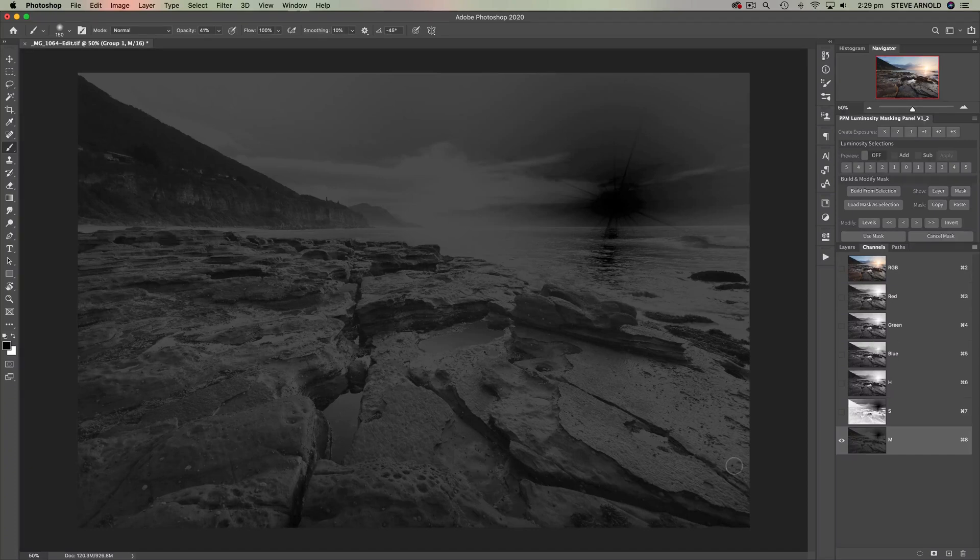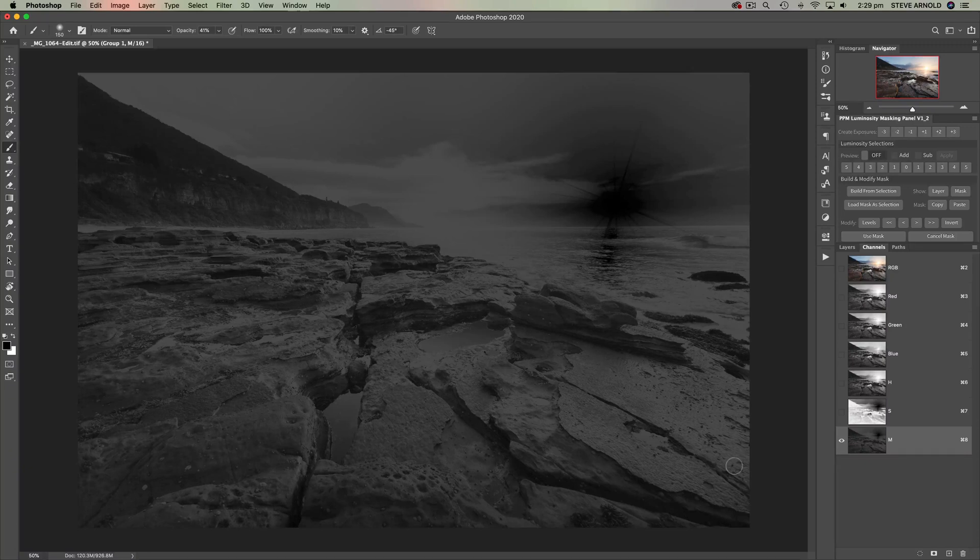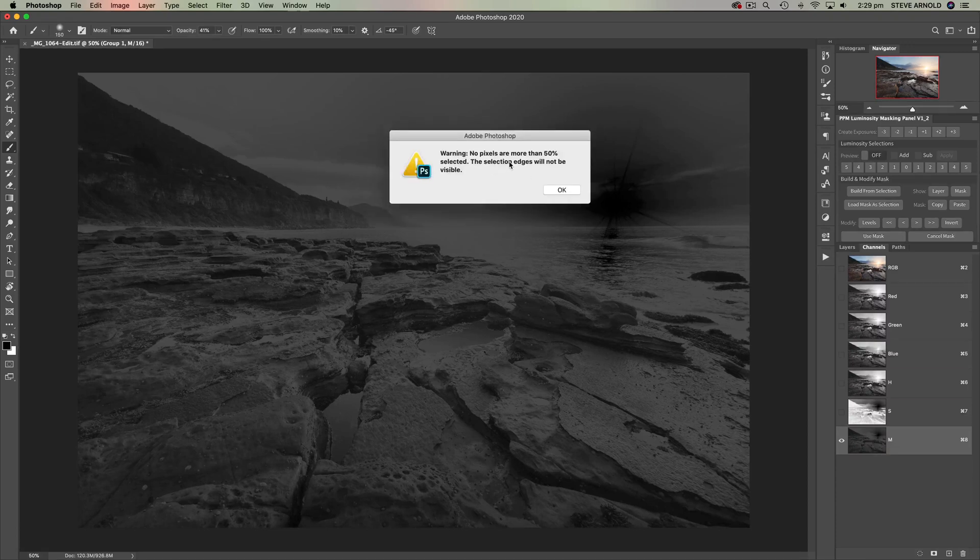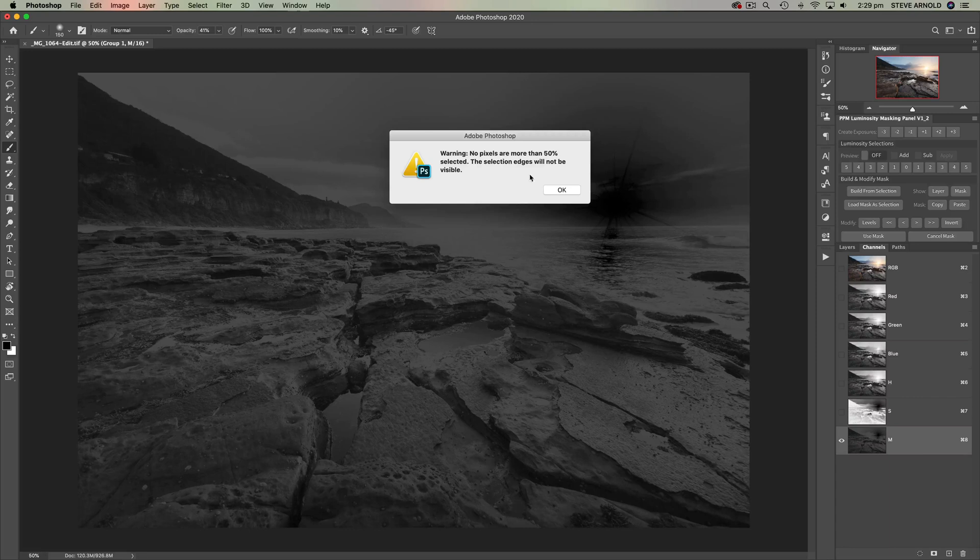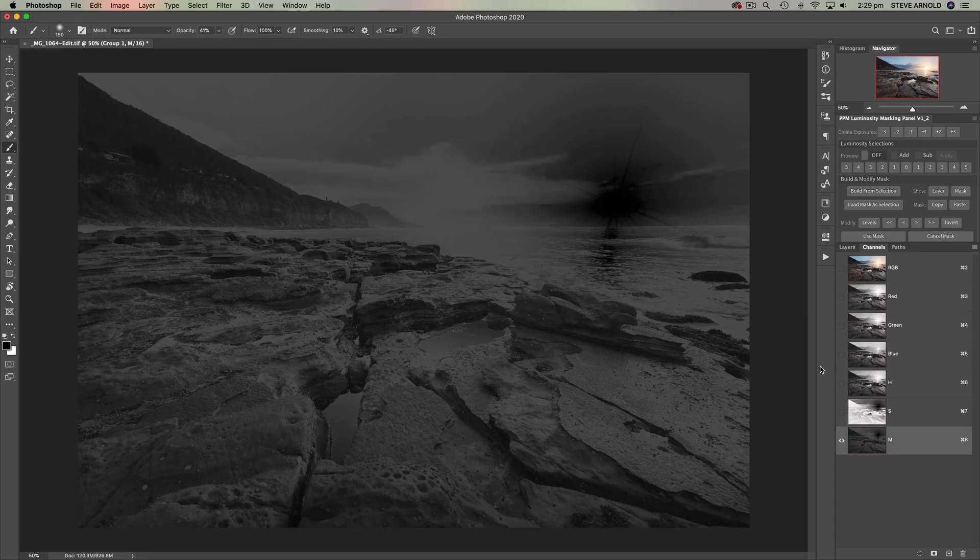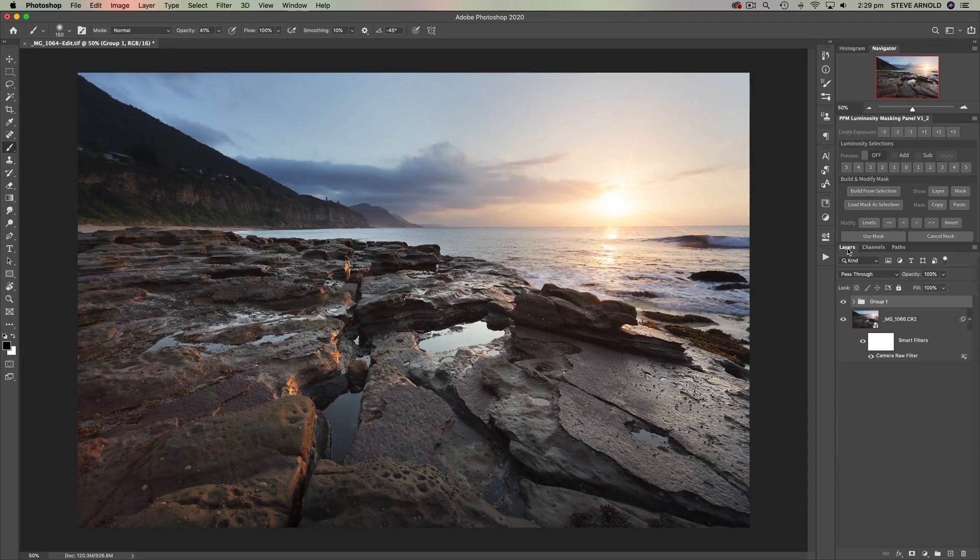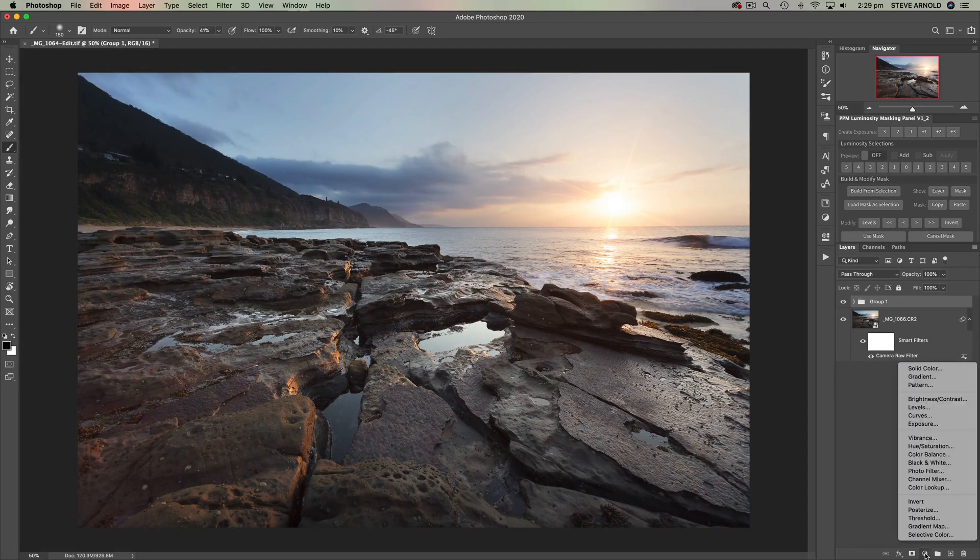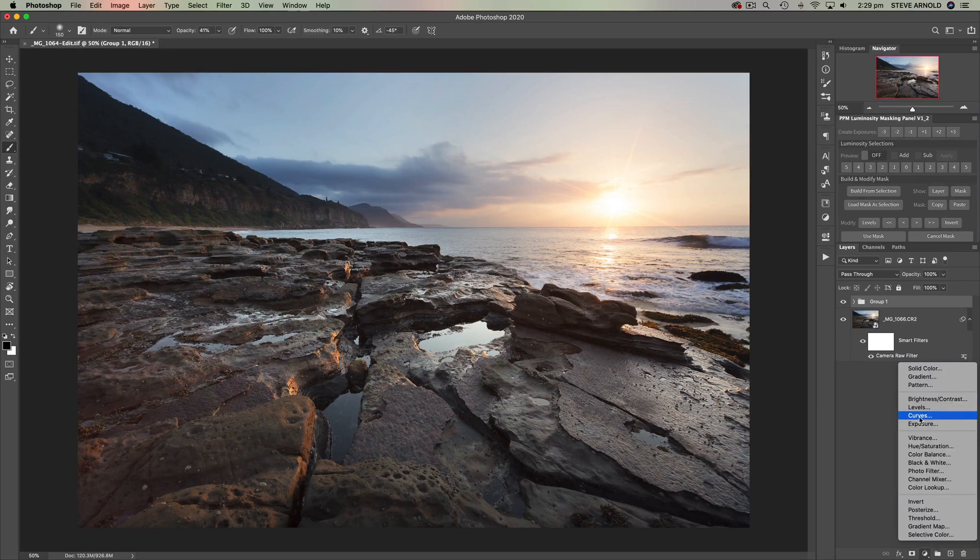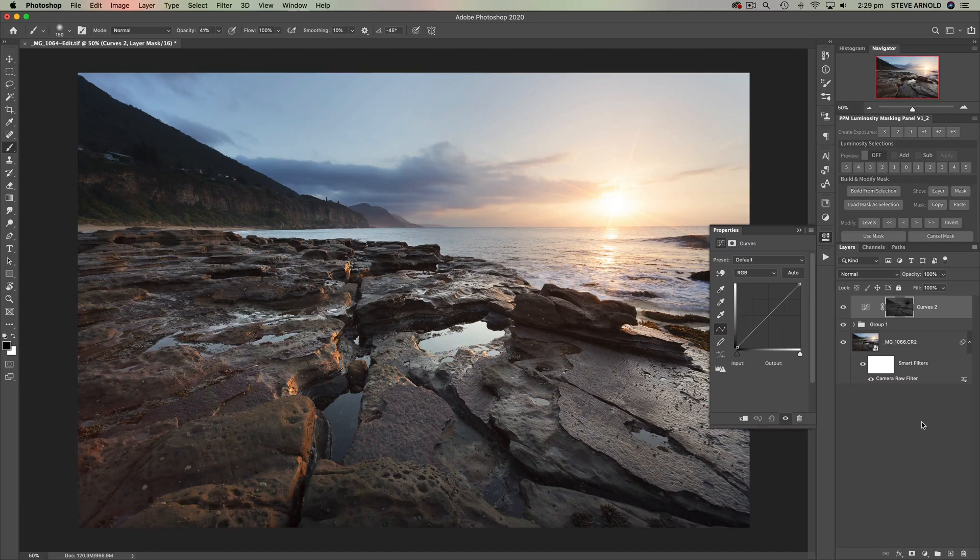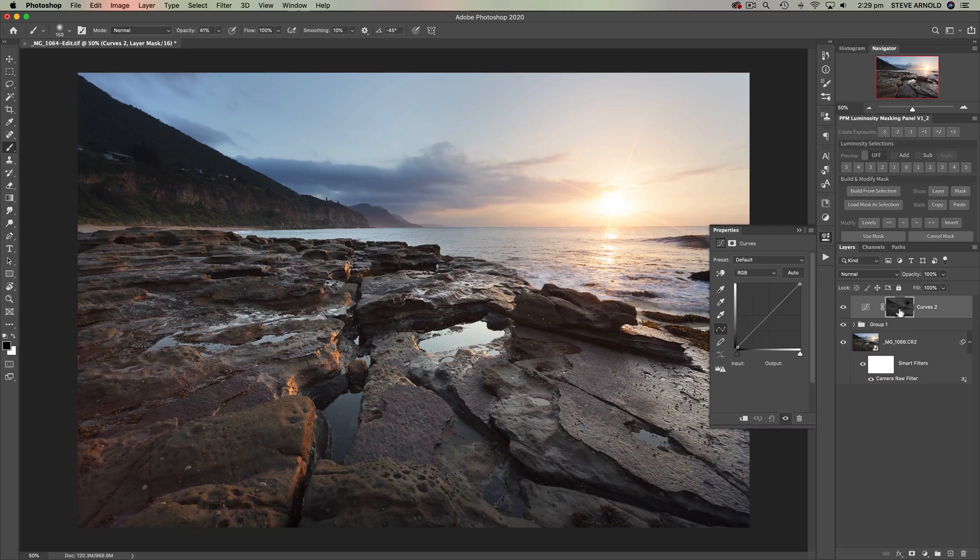So the way that we can now turn this into a midtone contrast adjustment is by first loading it again. So command or control click on the M channel. And again we get this message, not the error, it's a message just saying we're not going to see the selection edges. Click OK. Click on RGB channel, back over into layers. And now let's add a curves adjustment. And now because that selection was active when we added the curves adjustment, the selection has now been loaded into the layer mask of the curves adjustment.